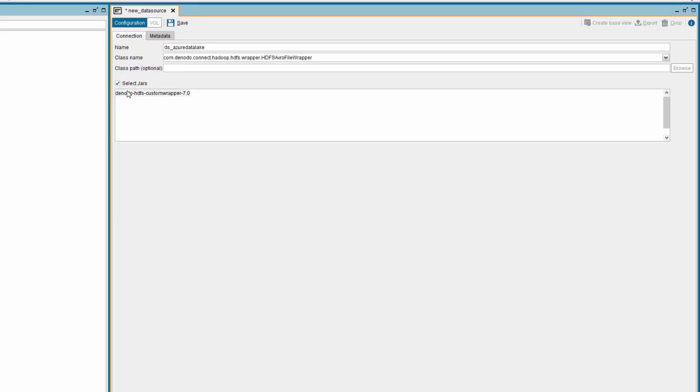In the list, select the Denodo-HDFS-CustomWrapper-7.0 option. As you select that, you can see the class name parameters filled with value.